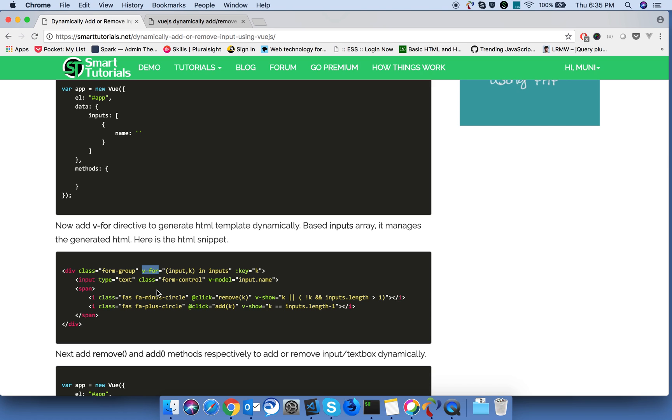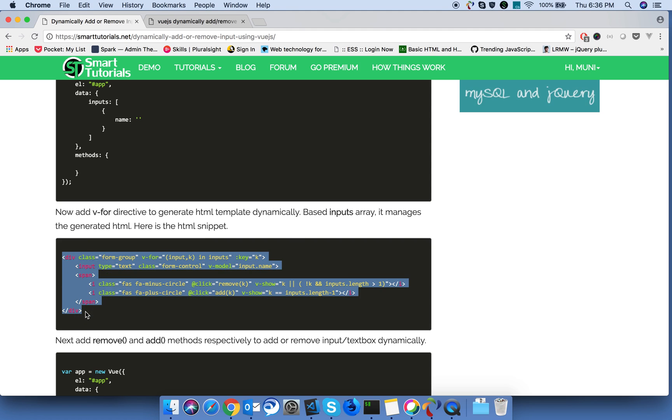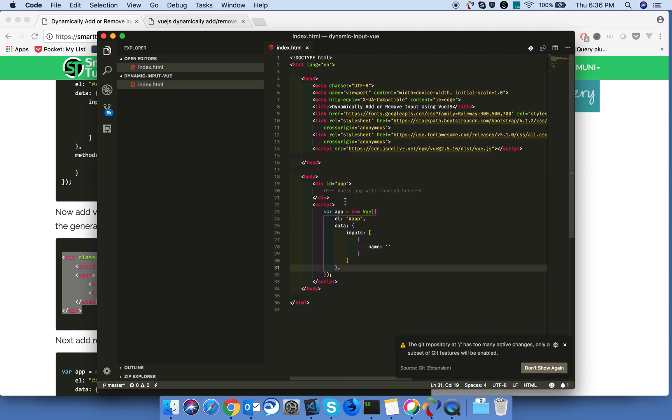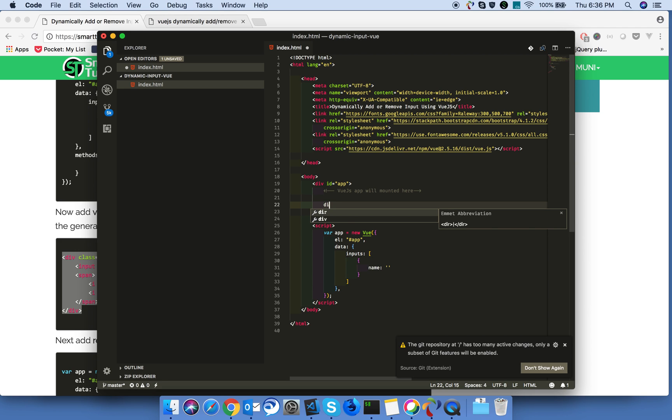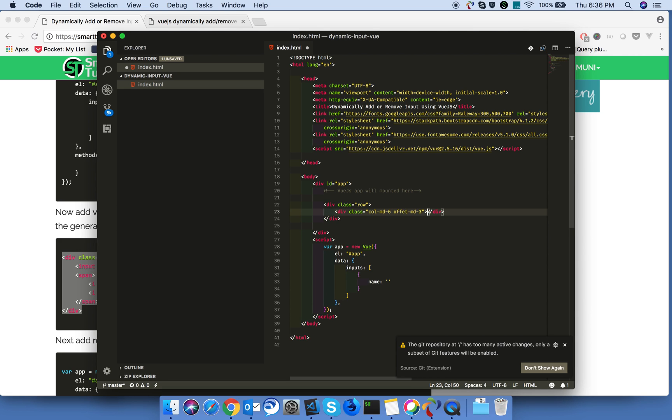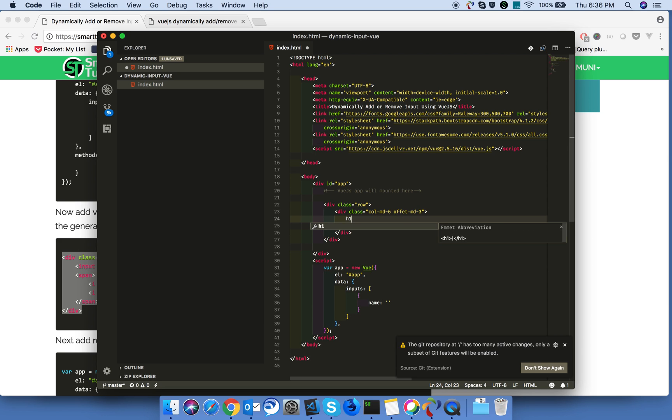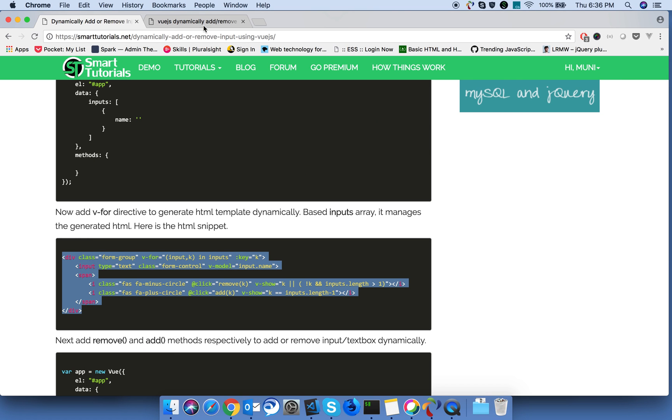Okay, let's now copy and paste this HTML in our app. Let's copy and paste this HTML inside the div.